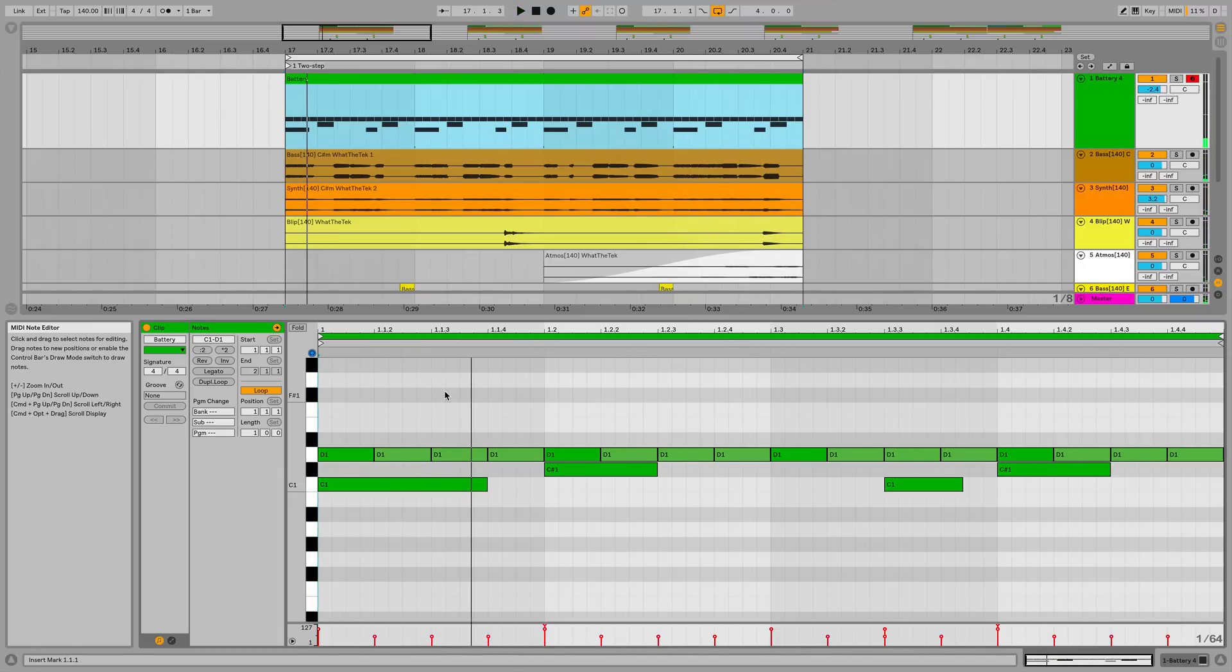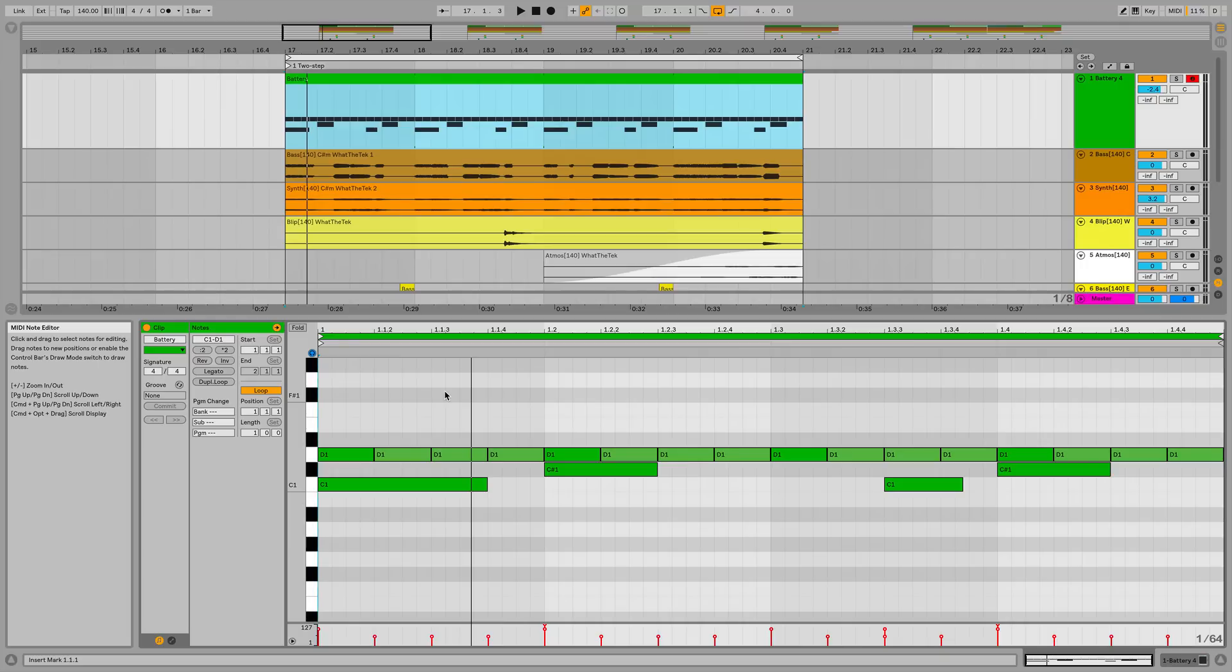A major aspect of a grime track's groove is syncopation. In very simple terms, this means emphasising the unexpected notes within a bar. Currently, this predictable drum pattern, which is more of a UK Garage-style two-step pattern than grime, isn't as syncopated as it could be.